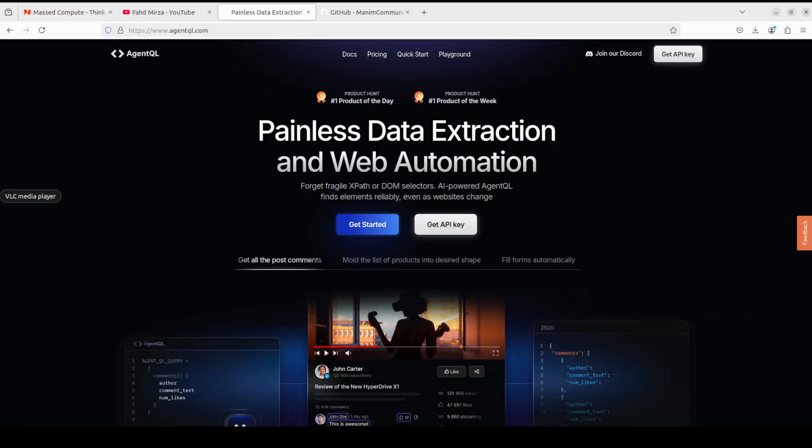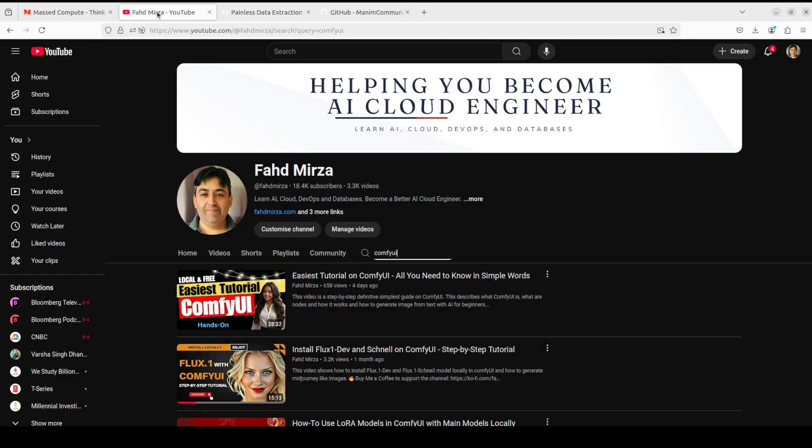That's it. If you like the content, please consider subscribing to the channel. If you're already subscribed, please share it among your network as it helps a lot. Thank you for watching.